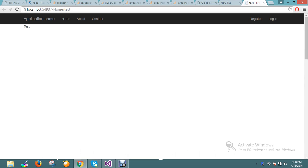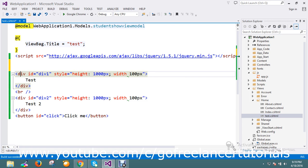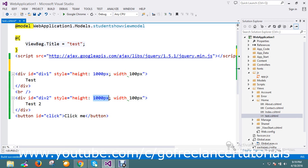Two divs are already defined in my page with the height and space of 1000 pixels and 100 pixels. Let it be whatever, no issue with that.